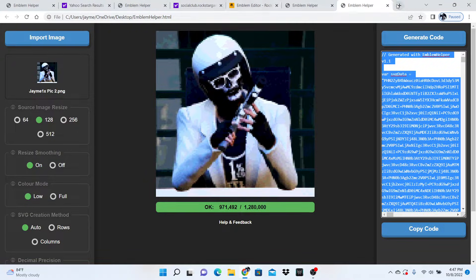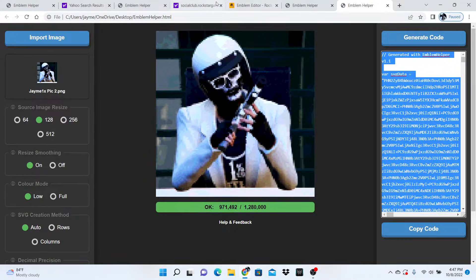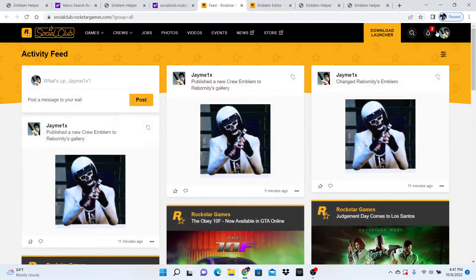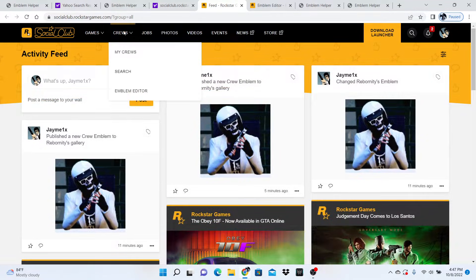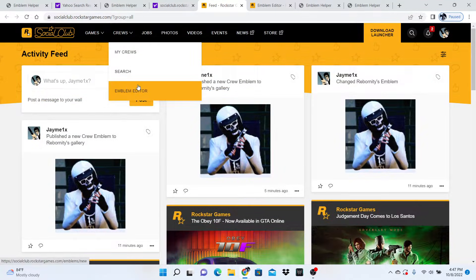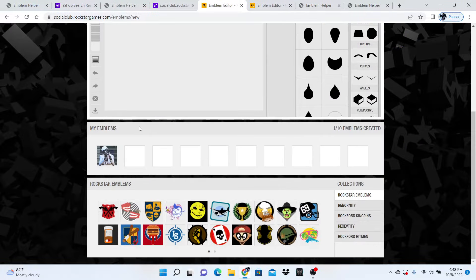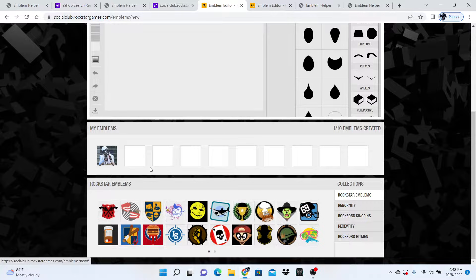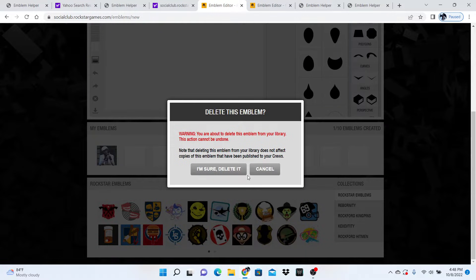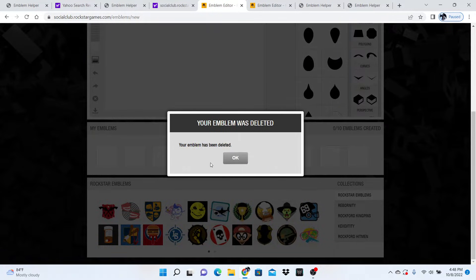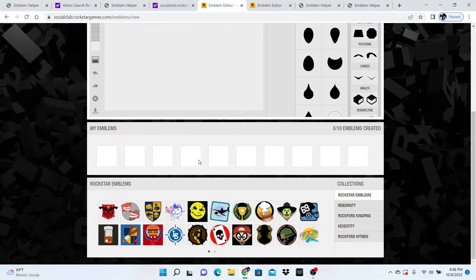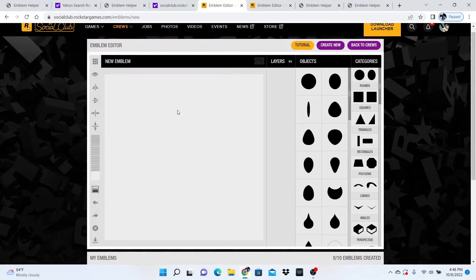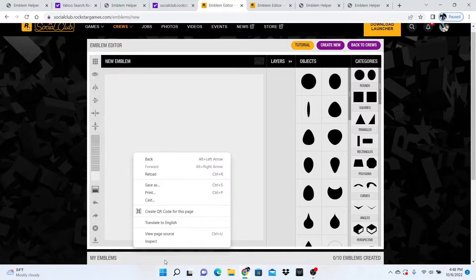You're going to click Rockstar Games and then click emblem editor. You want to delete any emblems right here. If you do not delete any emblems here, this will mess the whole thing up and you won't get the emblem.